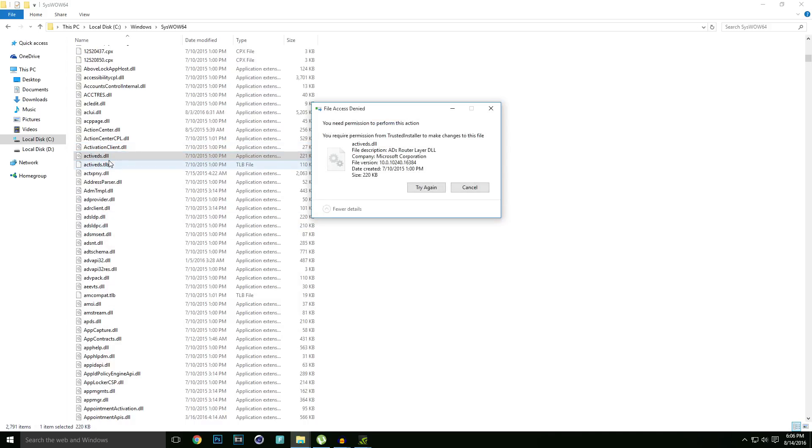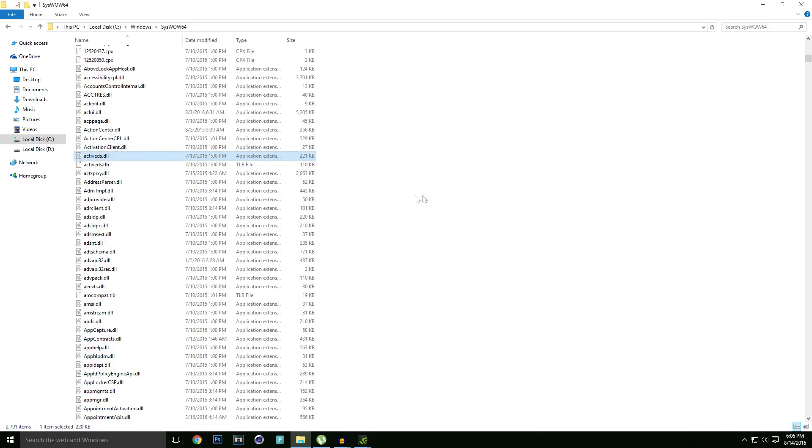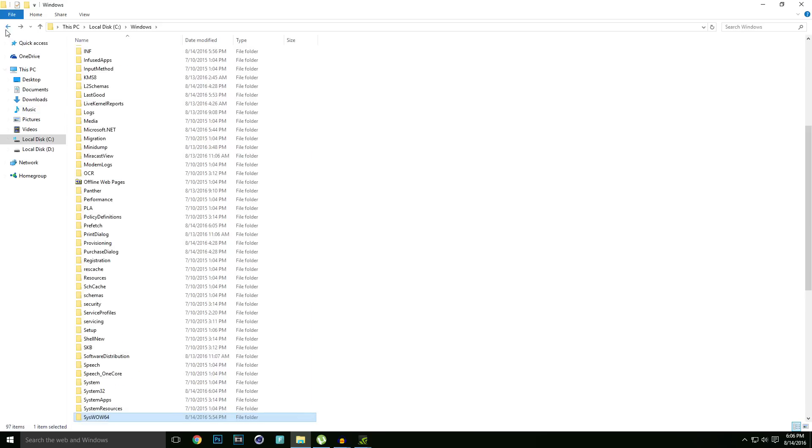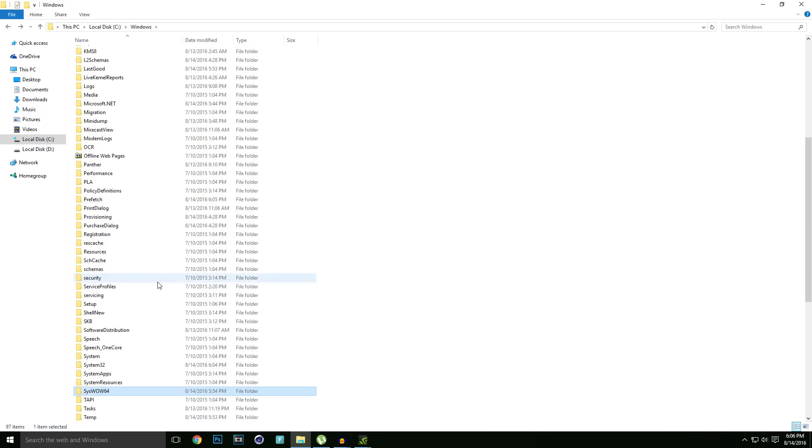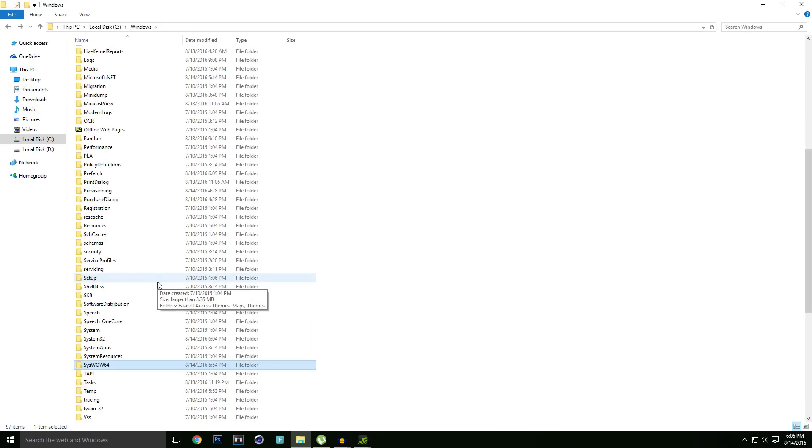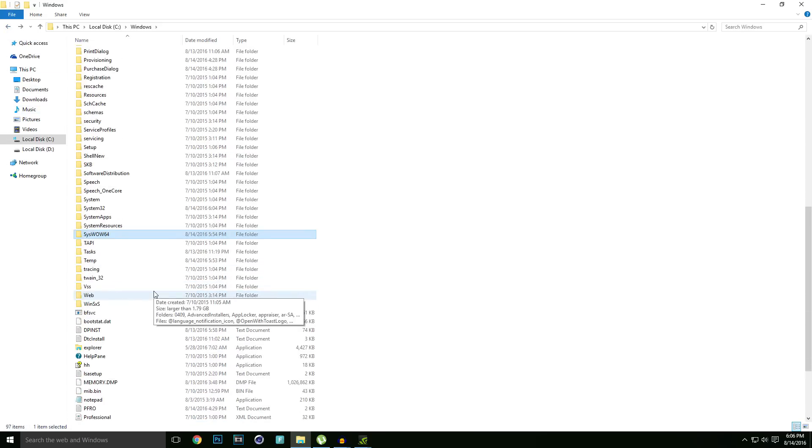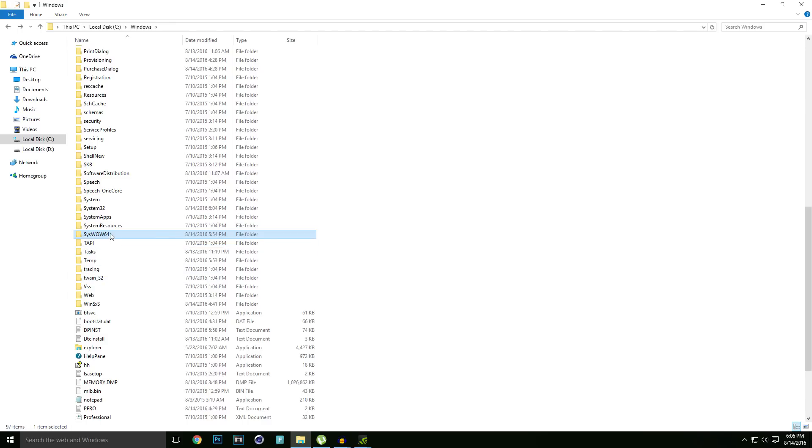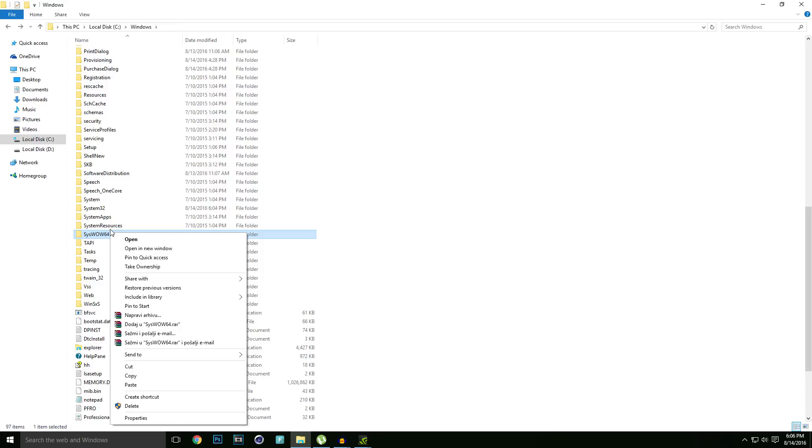If you delete it you might mess something up with your PC and it won't start correctly. Right click on the folder which you want to take ownership and click Take Ownership. It's really easy as that.